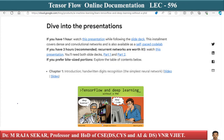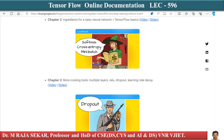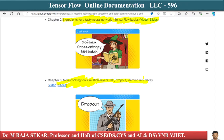Chapter two is titled 'Ingredients for a Tasty Neural Network,' covering TensorFlow basics. Again you have videos and slides. Chapter three is 'More Cooking Tools,' covering multiple layers, ReLU, and dropout. For chapter two, if you go and click the video link you will get a YouTube video — a longer video explaining some of the basics of TensorFlow.